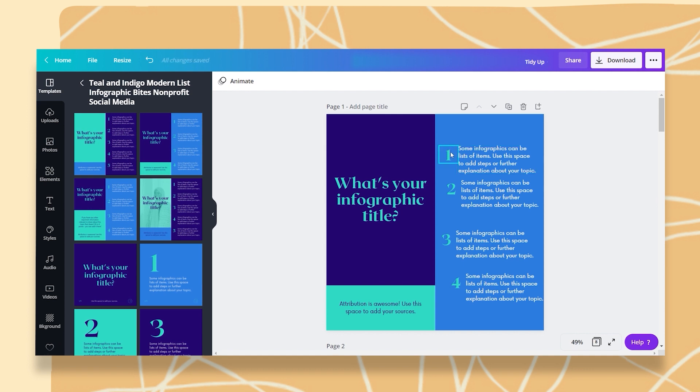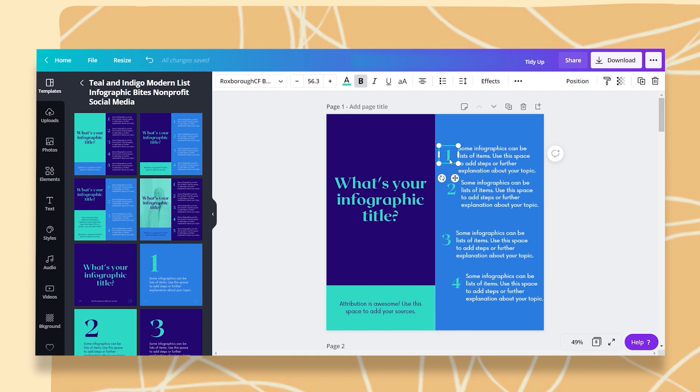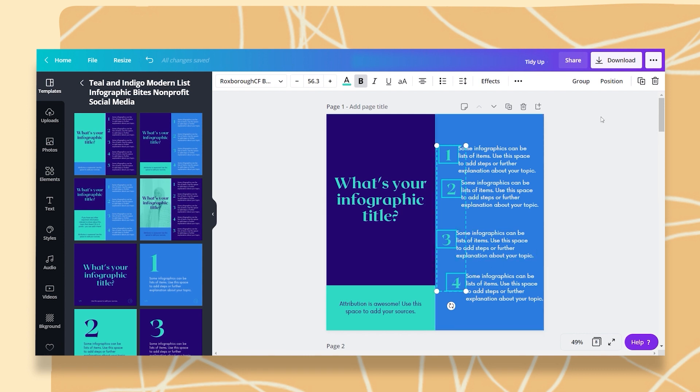Let's say I want to align these numbers and also these text boxes. First thing, I'm going to click on all my numbers. I'm just going to click on the first one, then hold the Shift key and click all the rest. Now, I can leave the Shift key and I will go up here to the white bar and click on Position.